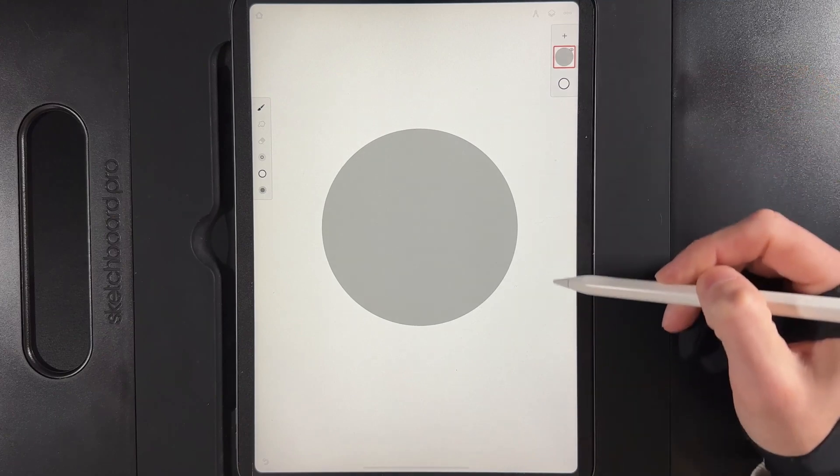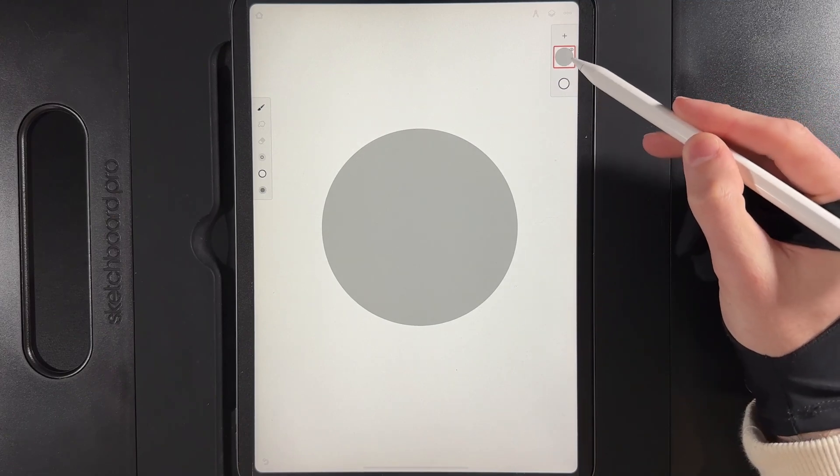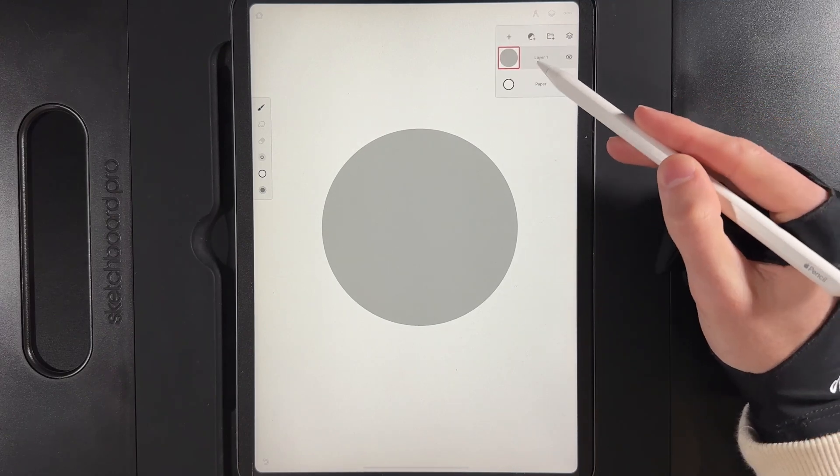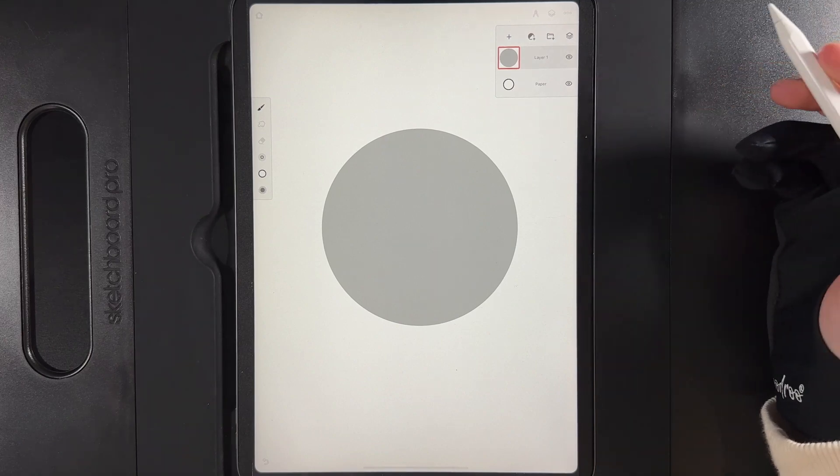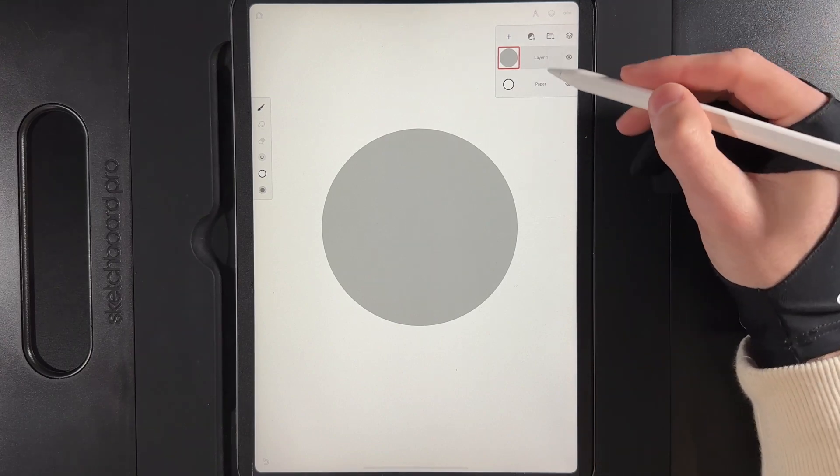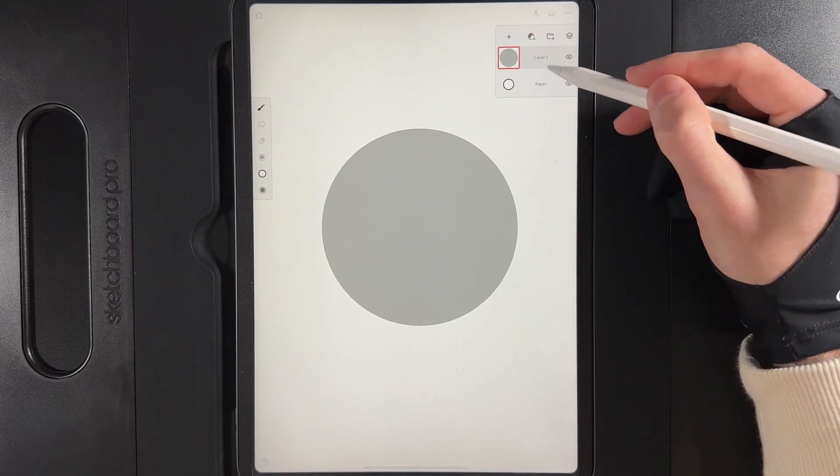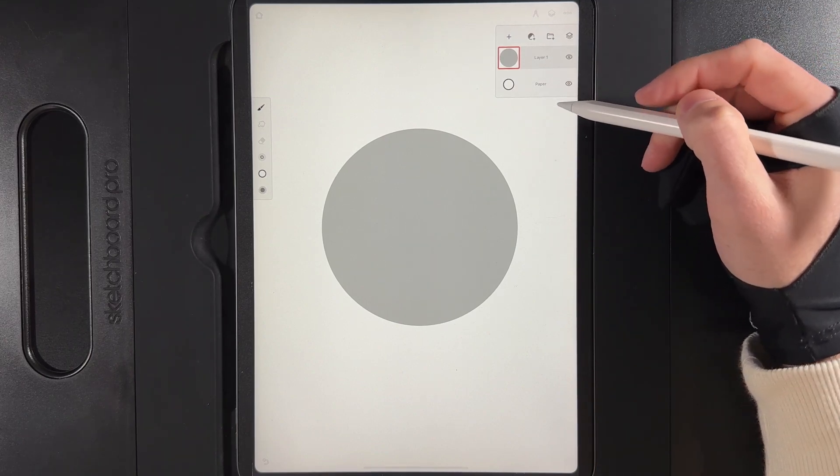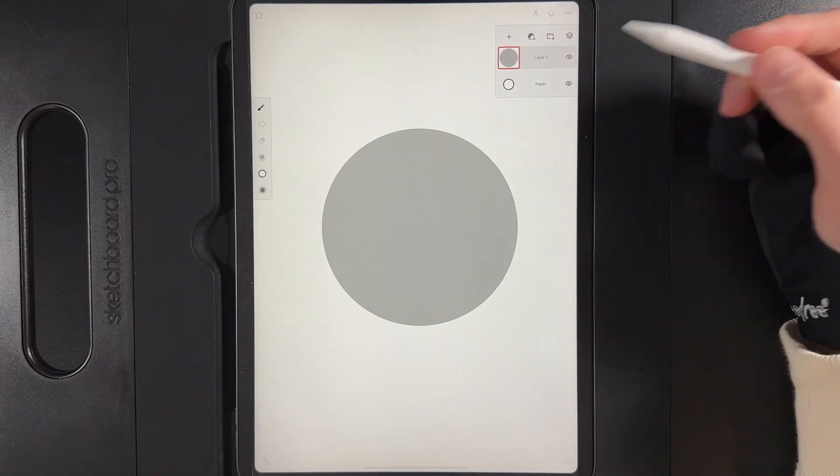So starting off I've got my layers up here and we've got one individual shape. We have what I would call our base shape. Now if you wanted to add in some highlights and shadows to this, you've got three options.